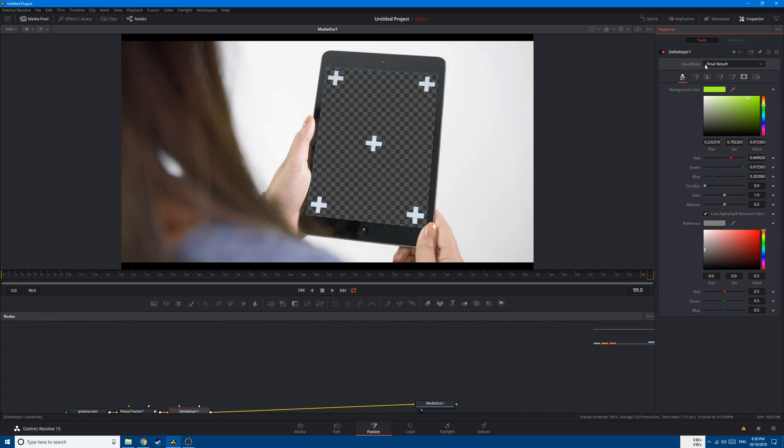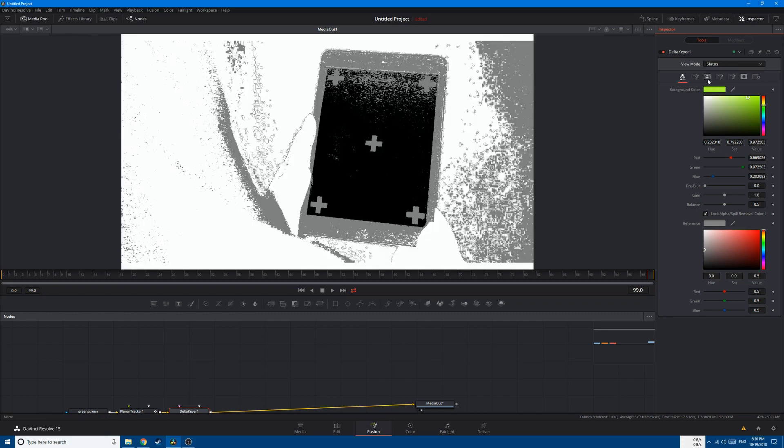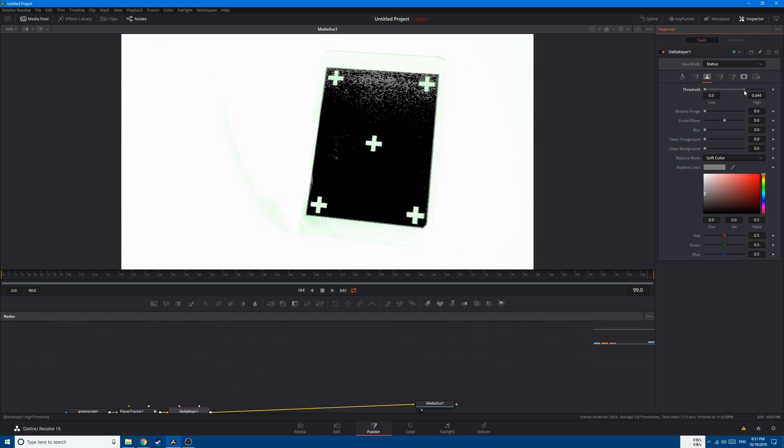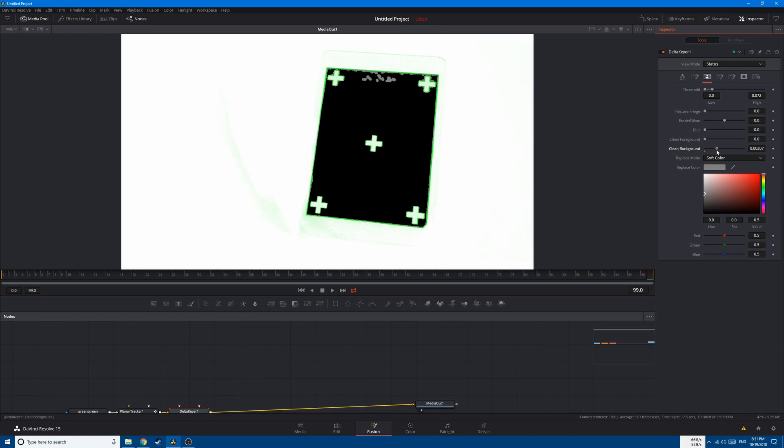After that, change the viewing mode into Status. Go to the third tab and make some changes to the threshold until we get rid of this gray area. And let's increase the clean, let's clean the background. And this looks good.